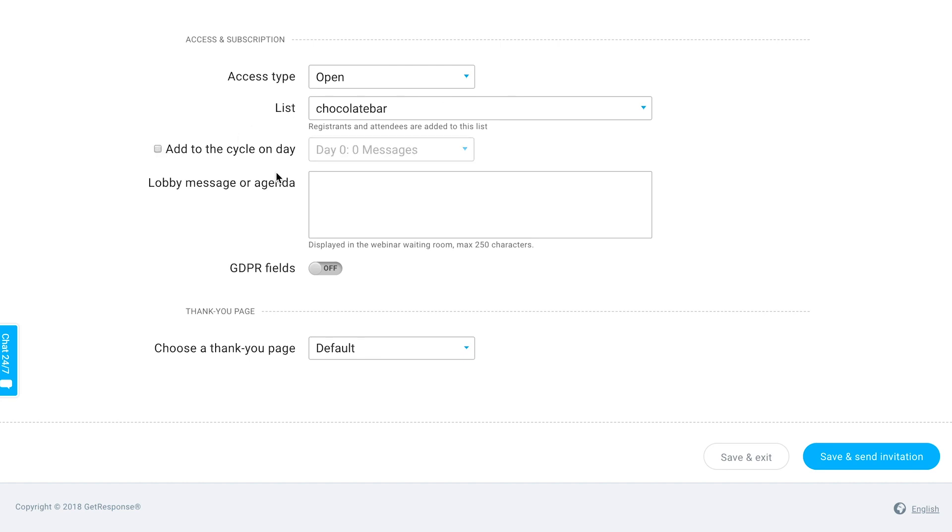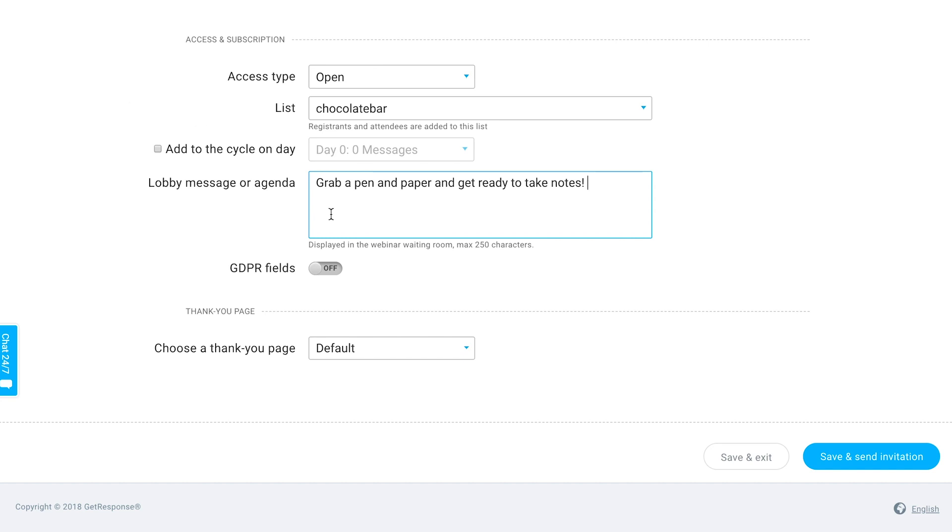Add a lobby message or agenda so people can know to grab a pen and paper and get ready to take notes, or thanks so much for joining, we'll get started soon—whatever you want people to see while they're waiting to join your webinar.